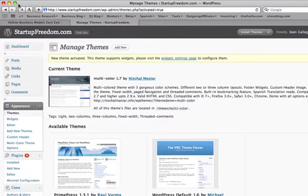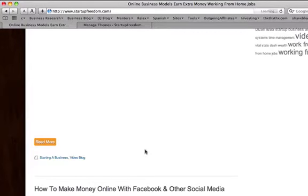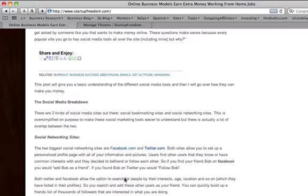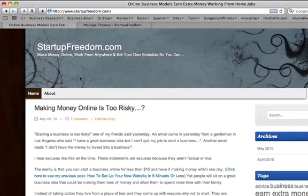New theme activated. So all you have to do is click on your site, refresh it. Yeah, so then you can see here's your new site with the new design. It's pretty easy and pretty cool, huh?